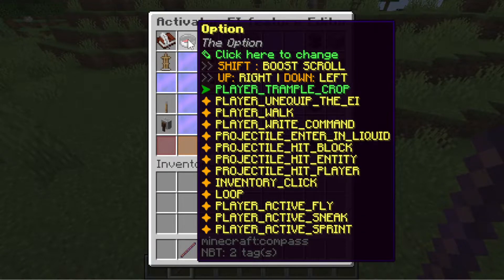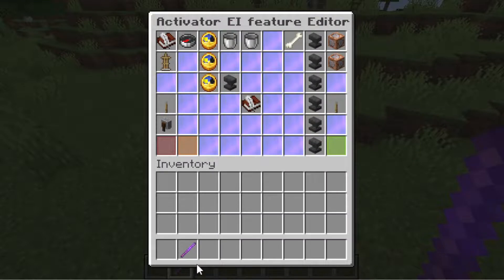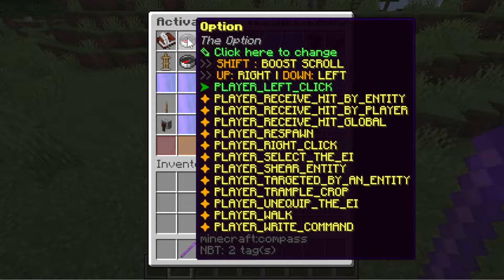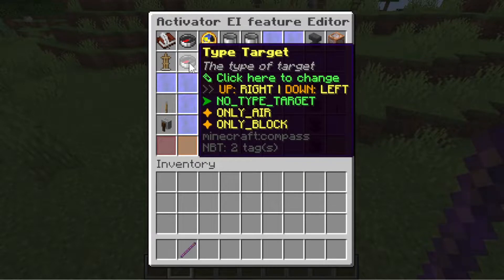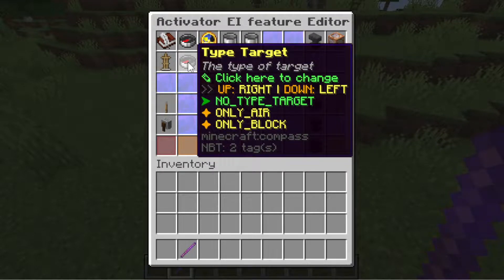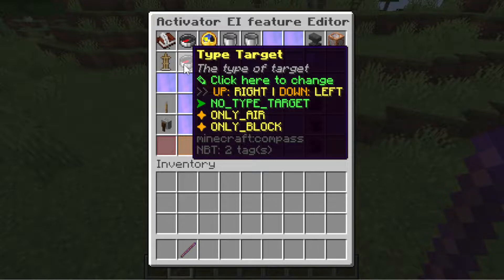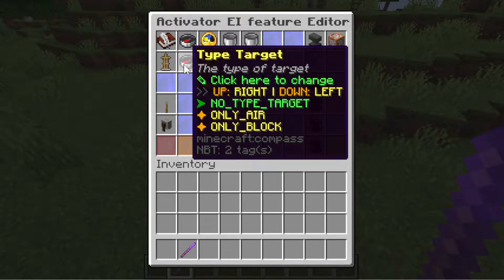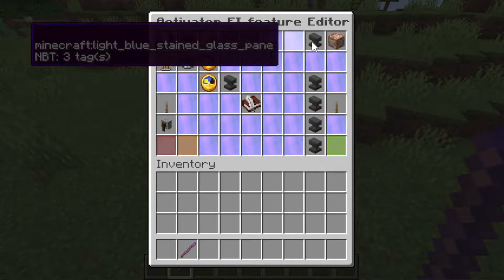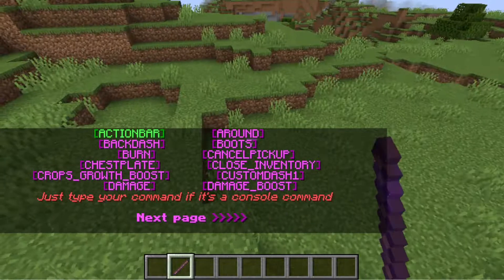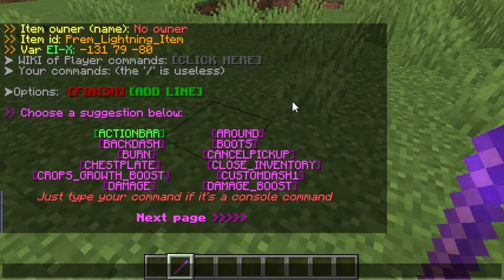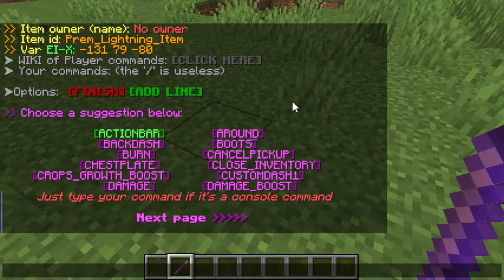We will then create a left-click activator. This is how we design this item. There's no type target because we just want the ability to activate when we left-click, whether it's air or block. Let's go to player command. We will type the lightning command. I prefer using the vanilla type. When we type the summon lightning command, we should not be typing it like this: summon lightning.